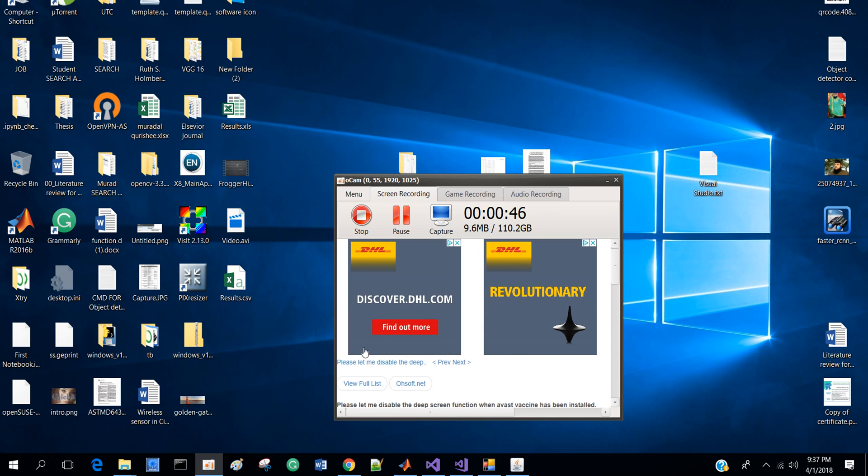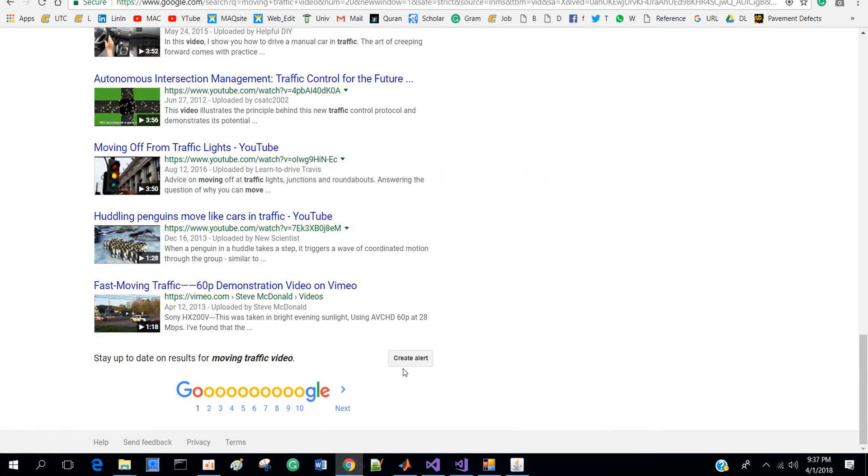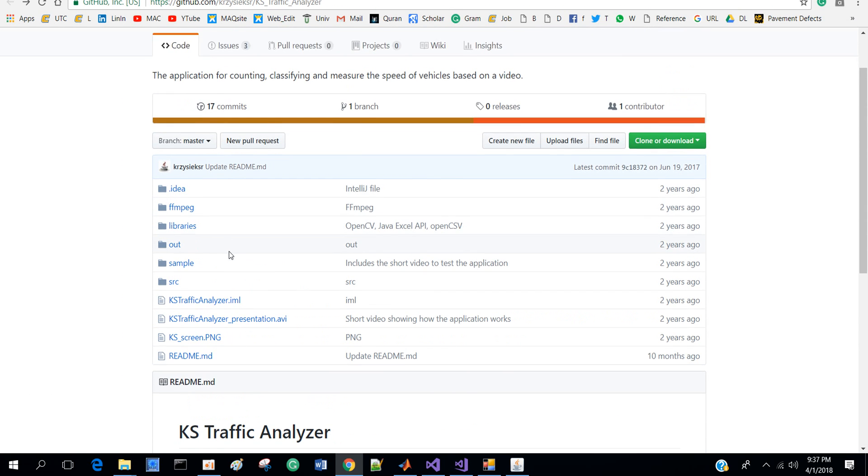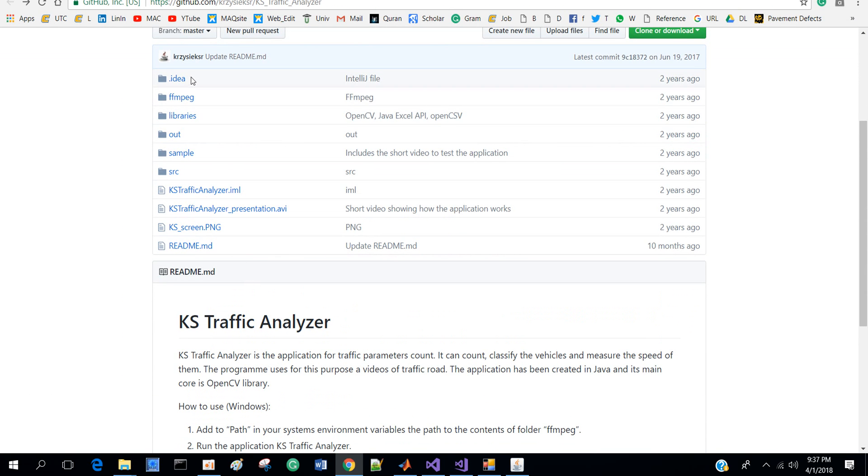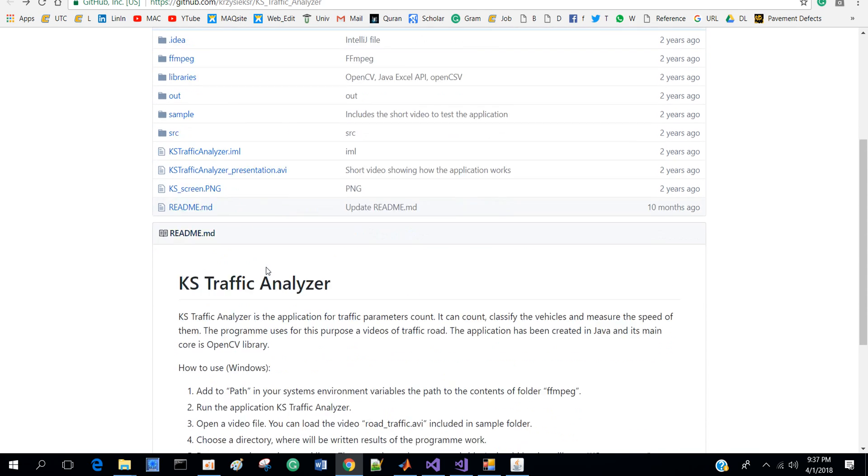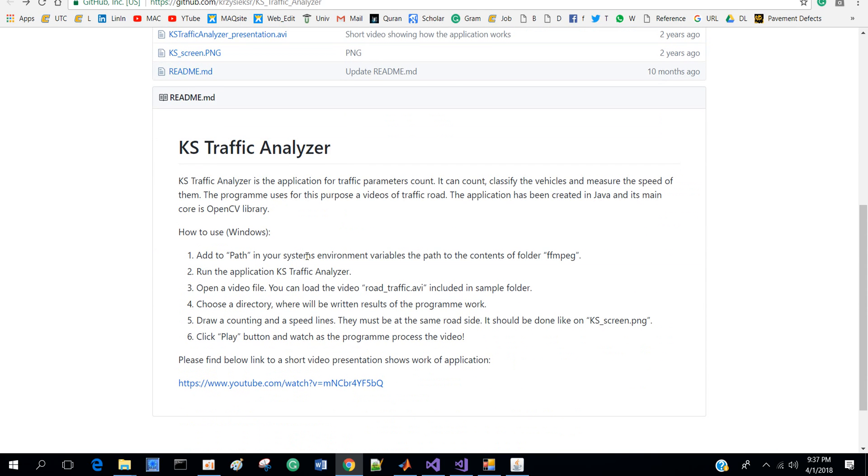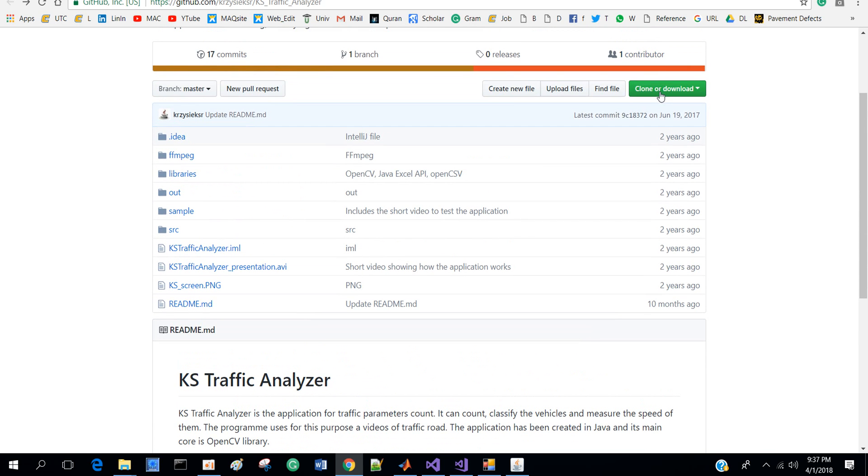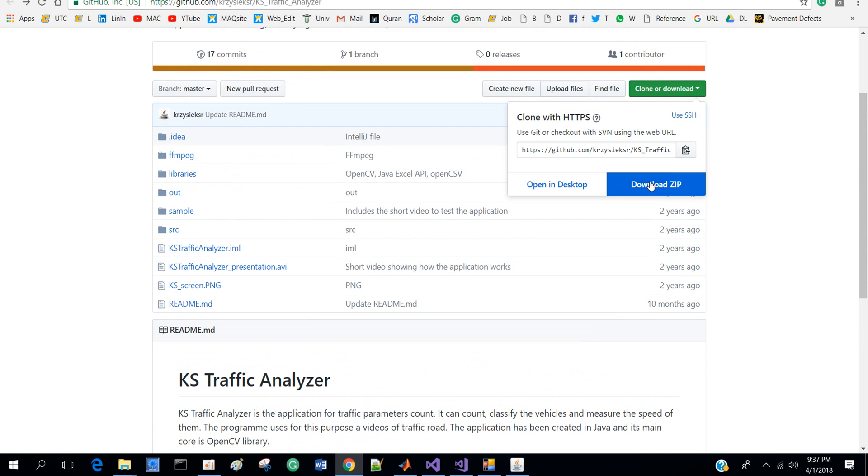go here. This gentleman uploaded this code there, and there is something about how to add path and other things. First, what I have to do is download this from here - clone and download the zip.